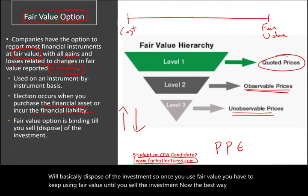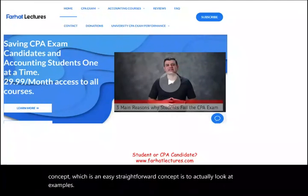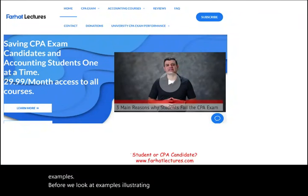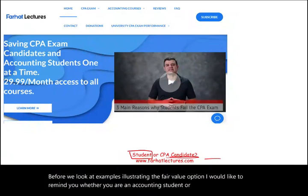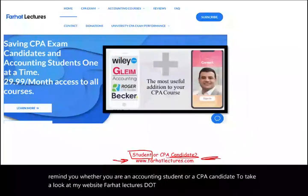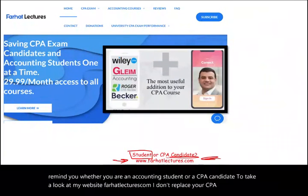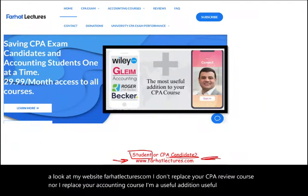The best way to illustrate this concept, which is an easy, straightforward concept, is to actually look at examples. Before we look at examples illustrating the fair value option, I would like to remind you — whether you are an accounting student or a CPA candidate — to take a look at my website, farhatlectures.com. I don't replace your CPA review course, nor your accounting course. I'm a useful supplemental accounting addition.